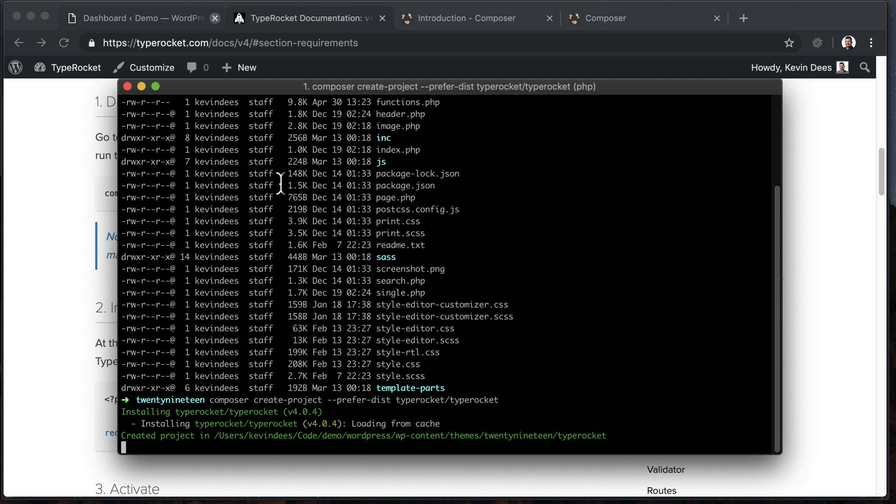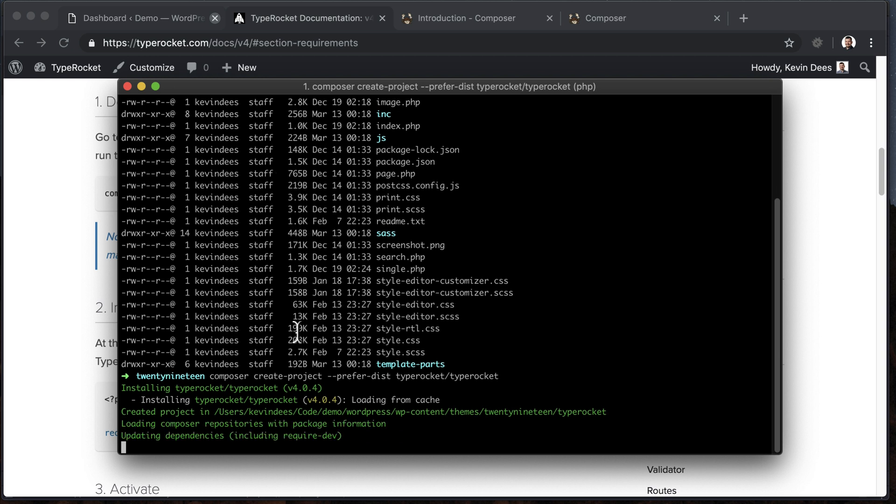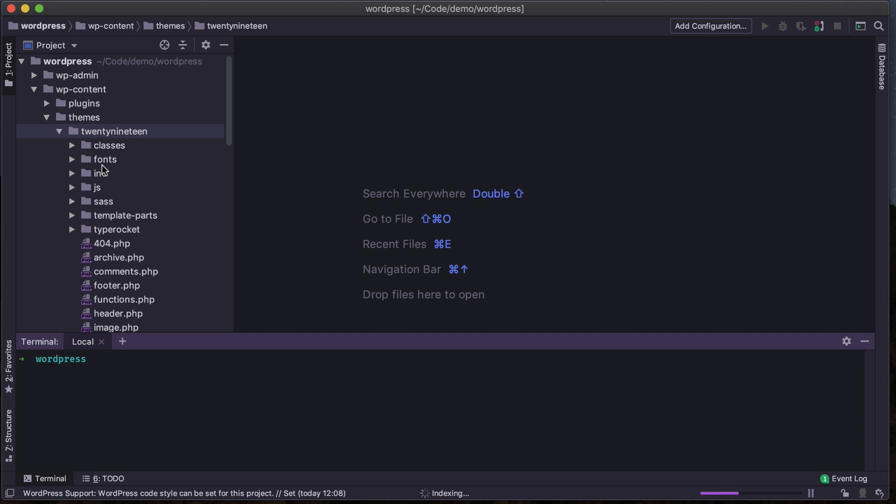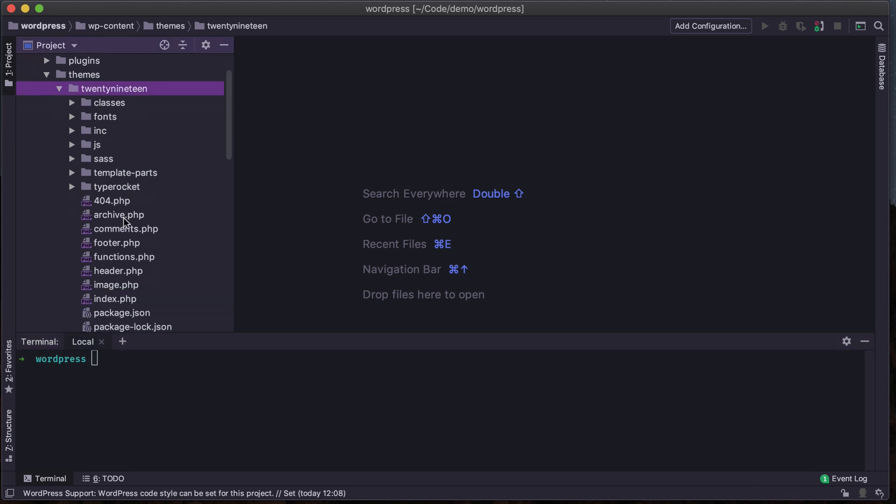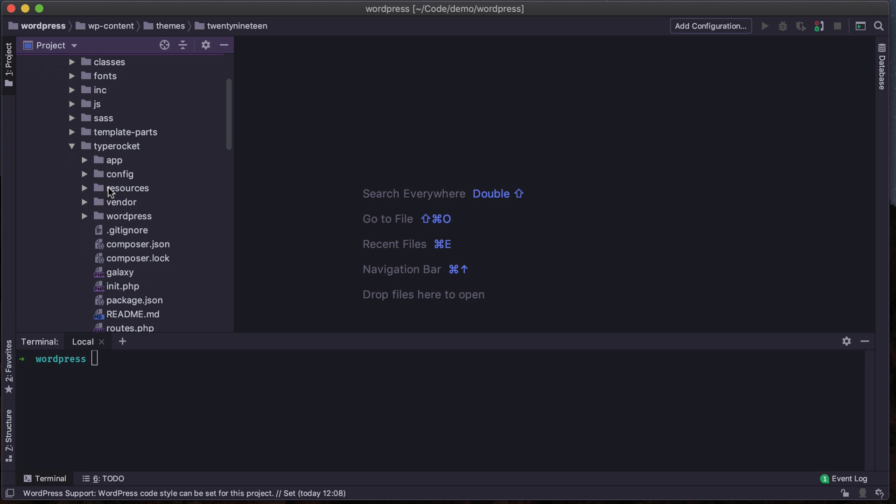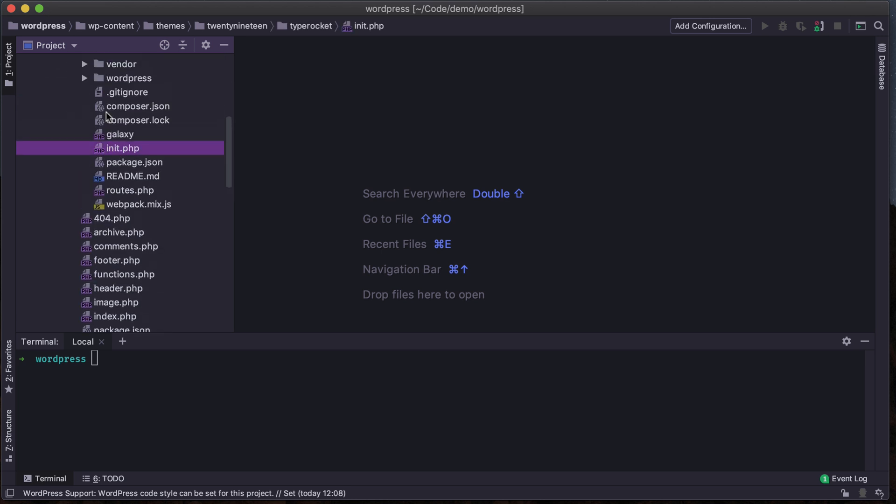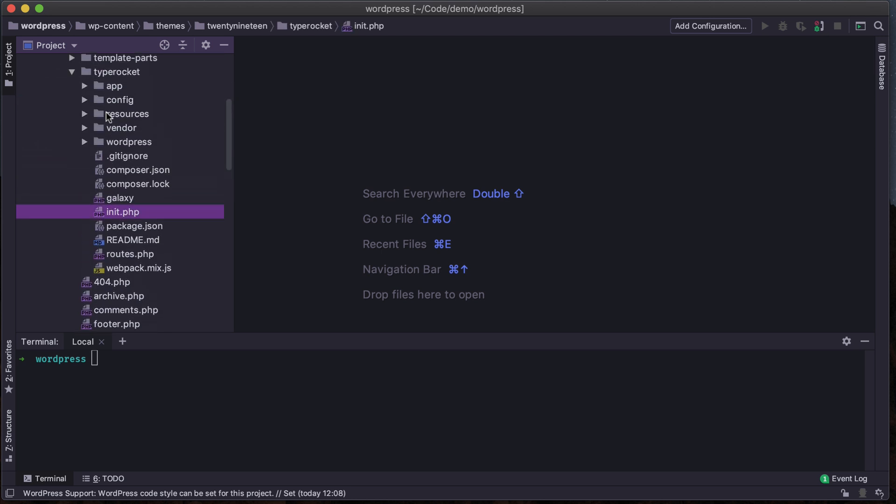While we wait for that to download, I'm going to jump over to my IDE here. In my 2019, we'll see that TypeRocket has showed up. And then I'm going to locate and make sure that init file is in here inside of the TypeRocket folder.